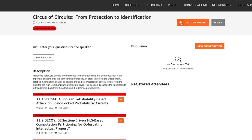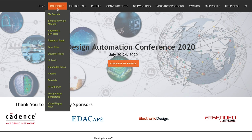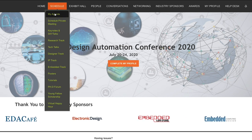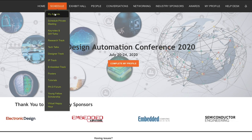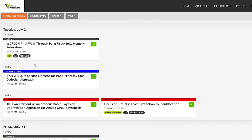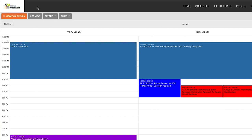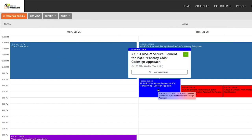If you want to save a session to your personal agenda, click the orange plus button on the top right of the session. This will add the session to your agenda. To access your agenda, click the Schedule tab and the first link at the top you will find My Agenda. Click My Agenda and all the sessions you have saved will be listed. You can view your agenda as a list or in calendar mode. If you want to export your agenda to your personal calendar, you can do so by clicking Export at the top.